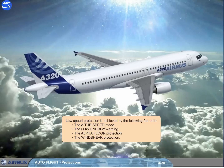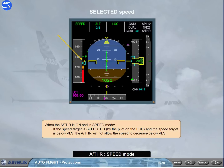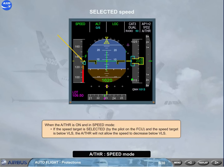Low speed protection is achieved by the following features. When the autothrust is on and in speed mode, if the speed target is selected by the pilot on the FCU and the speed target is below VLS, the autothrust will not allow the speed to decrease below VLS.